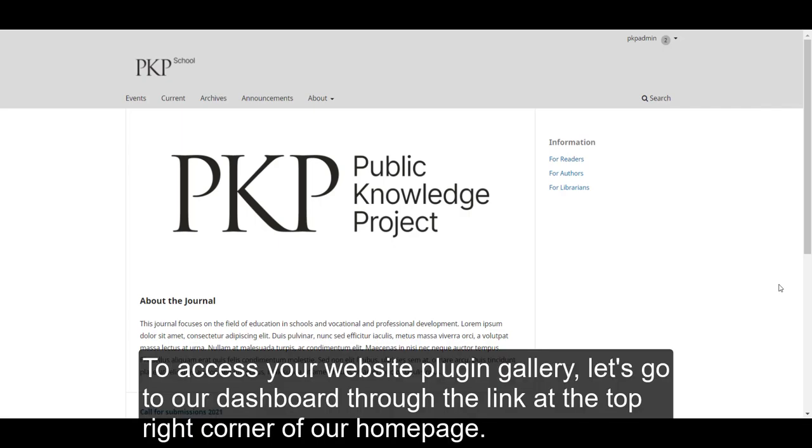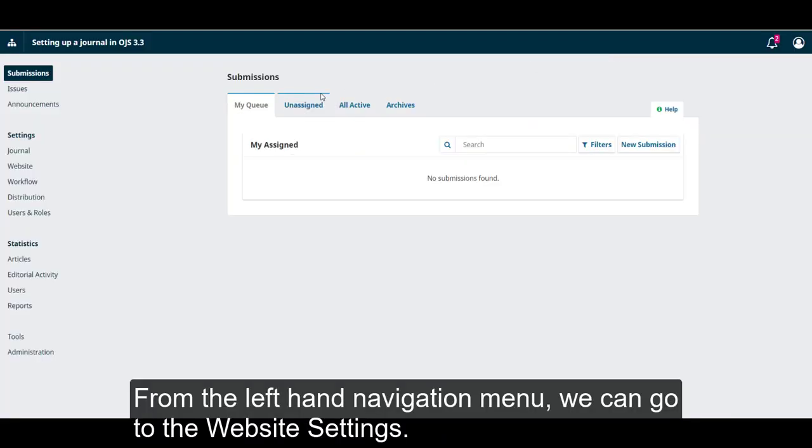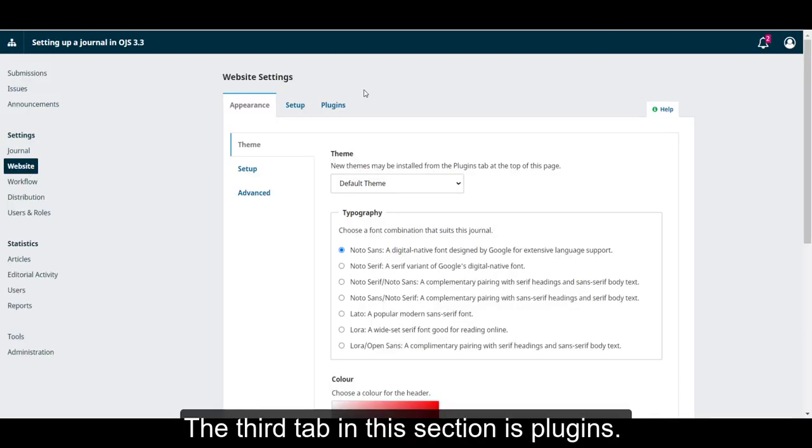To access your website plugin gallery, let's go to our dashboard through the link at the top right corner of our homepage. From the left-hand navigation menu, we can go to the Website Settings. The third tab in this section is Plugins.